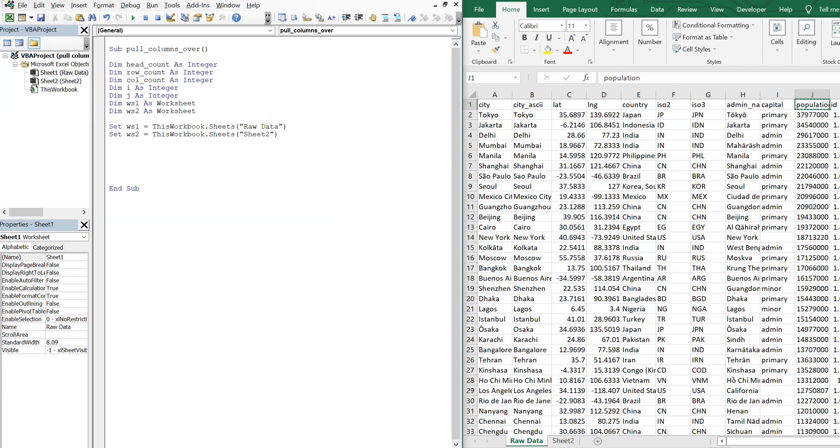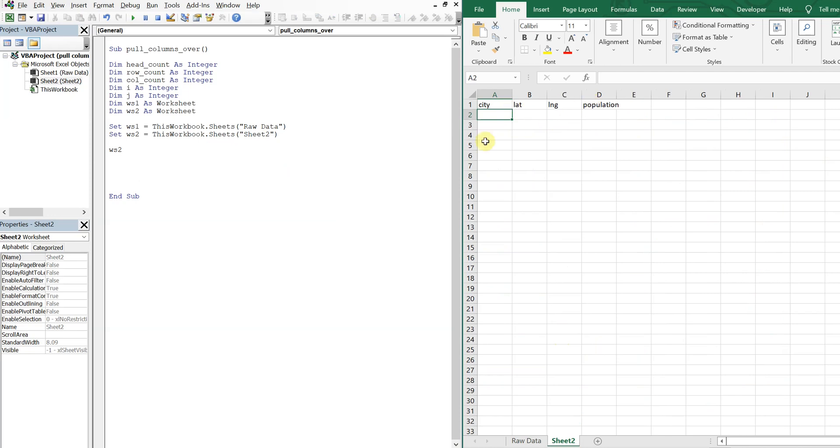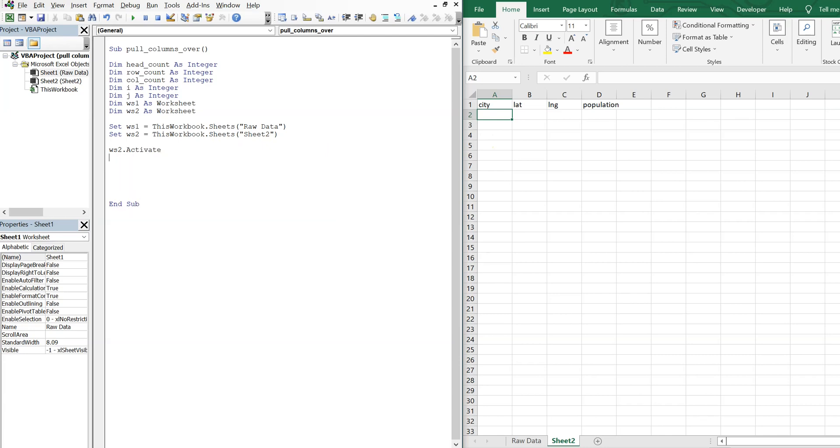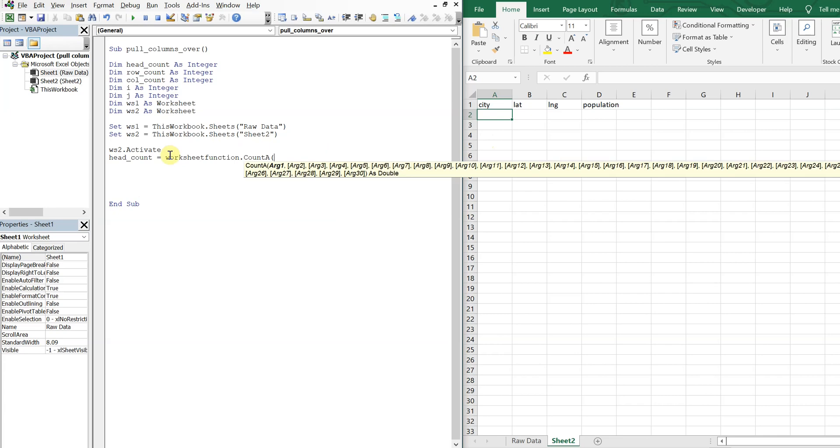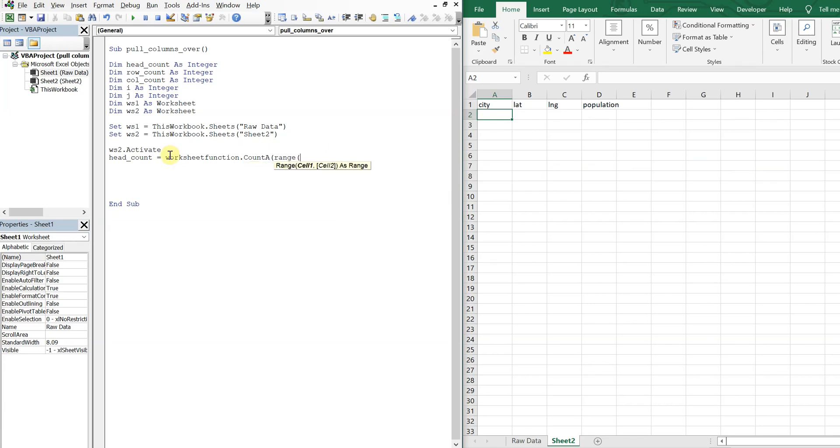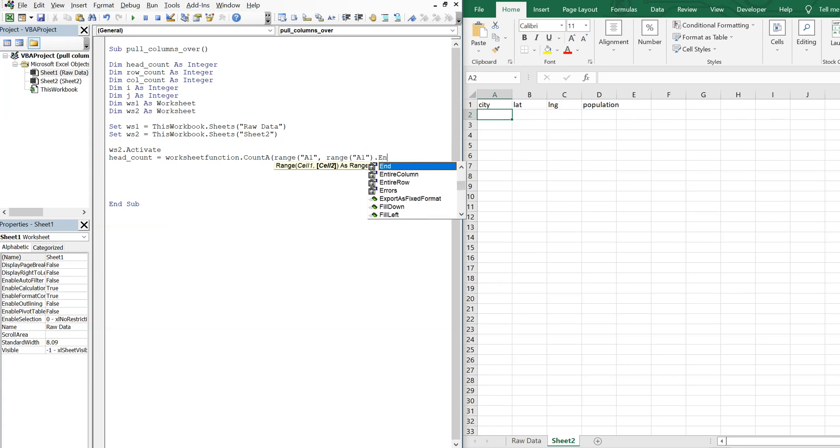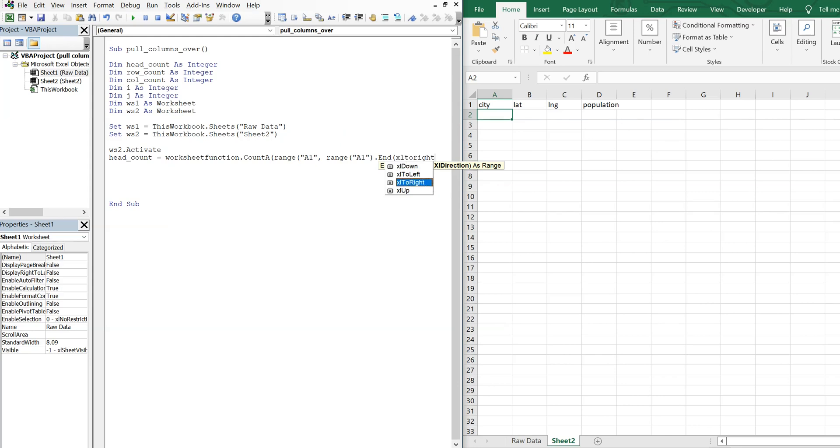Alright, so now what we'll do first is we'll go ahead and activate sheet two. So we'll activate this sheet and then count the number of headers. So in order to do that, we'll just go ahead and activate it. And then have our head count equal to worksheet function count a range. And we're going to start at A1, so cell A1. And we're going to count over to the right, so end and then XL to right. And then we've got that count.